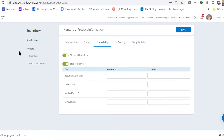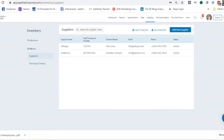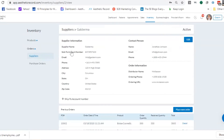If you are new to joining the webinars, there is a Q&A box at the very bottom of the screen. Feel free to click the Q&A box, type in your question, and we'll answer it for you. We love the questions. So I'm going to start first with our suppliers — we have a few in here already. We'll use Allergan and Galderma because they're pretty well known.